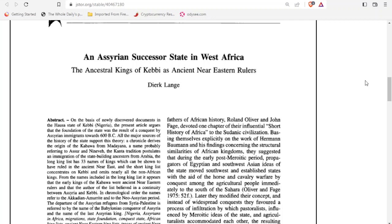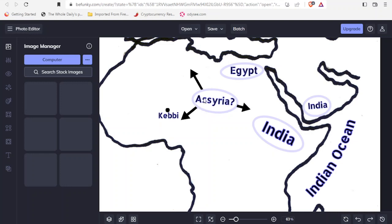We found something interesting because we're trying to see if we can find evidence to support the idea of the sons of Shem being on the continent of Africa. We came across this work: an Assyrian successor state in West Africa — the ancestral kings of Kebi as ancient Near Eastern rulers. Very interesting work, I believe by Erklenge, who discovered that when the Assyrian Empire was collapsing, these refugees came to West Africa and had an influence on that region, like the state of Kebi. The timeframe is 600 BC — so Assyrian refugees at 600 BC in Africa. And I've got Kebi here, roughly where it is in the state of Nigeria, to show these Assyrians coming into West Africa.